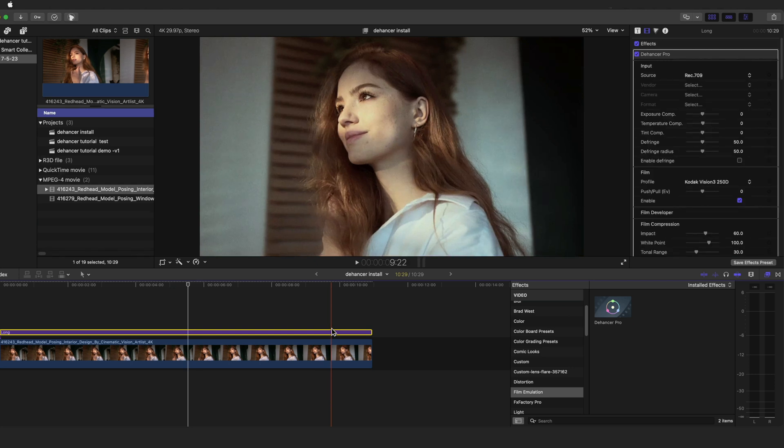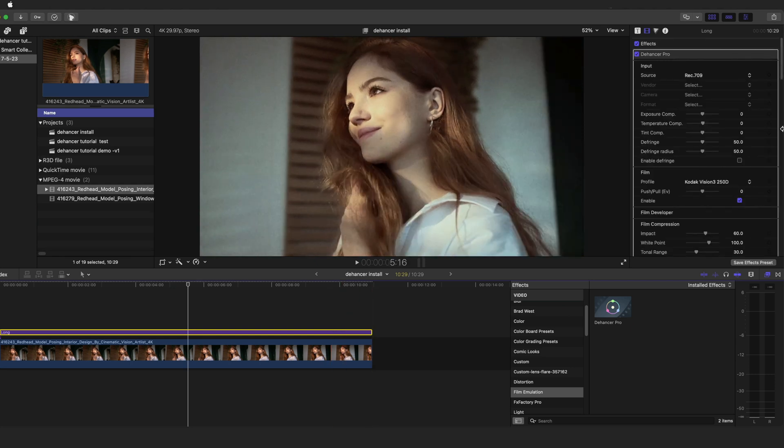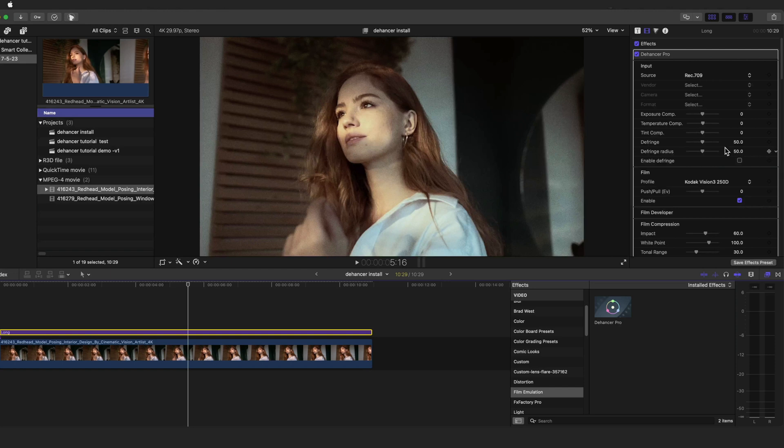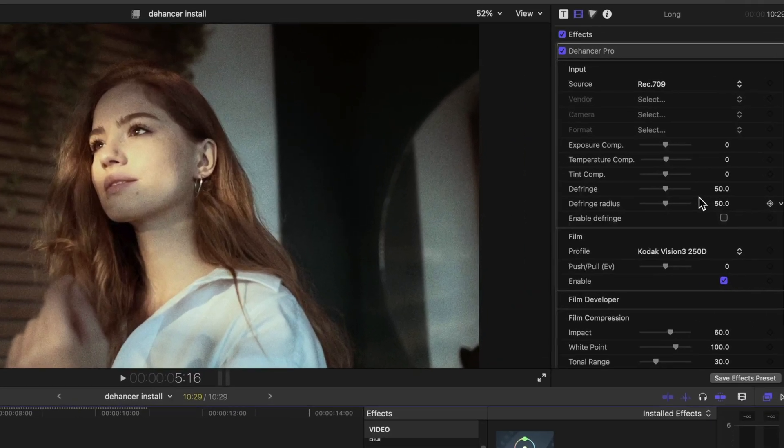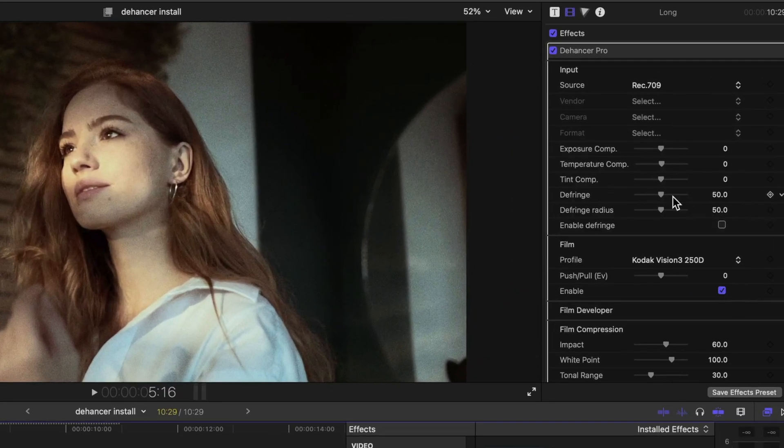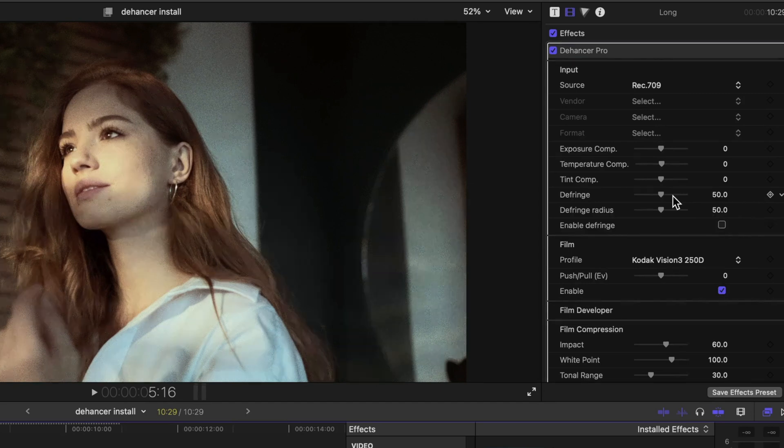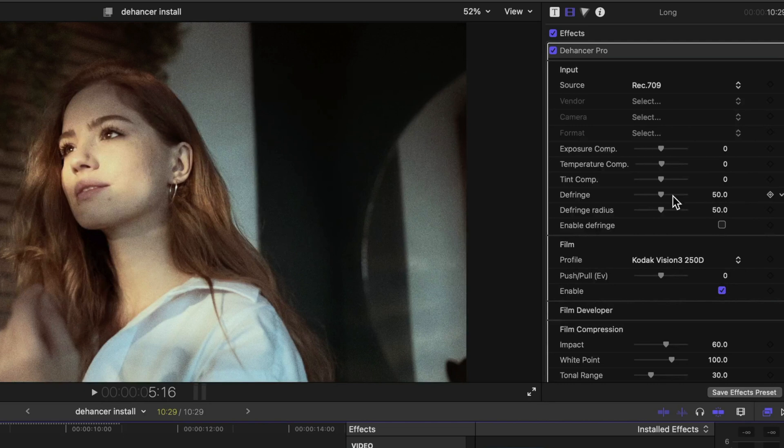We've got Dehancer all set up and ready to rock, but before we dive into the grade and application of profiles, we first need to set our project up for success by making sure that Dehancer knows what color profile we are starting with so that we can input the correct color space or camera profile for a proper interpretation of your footage.